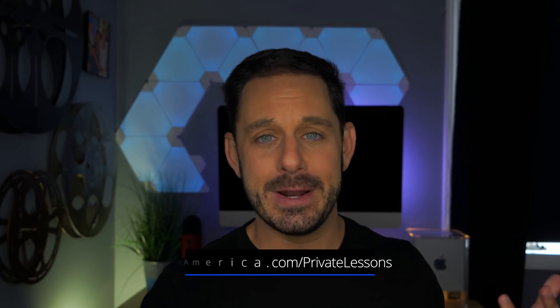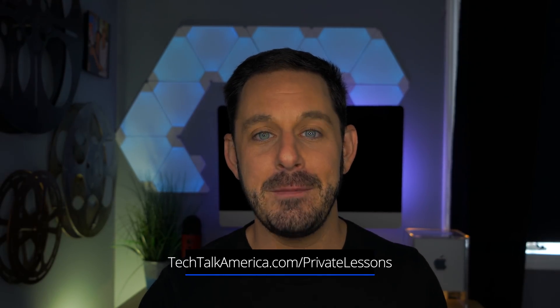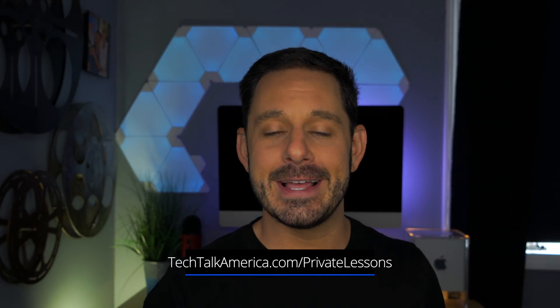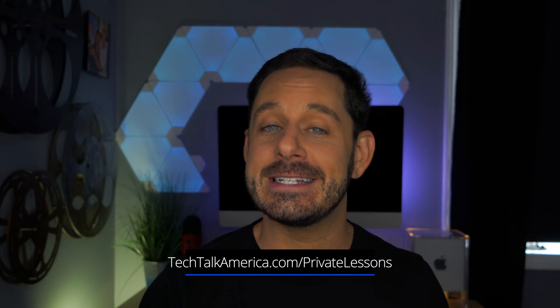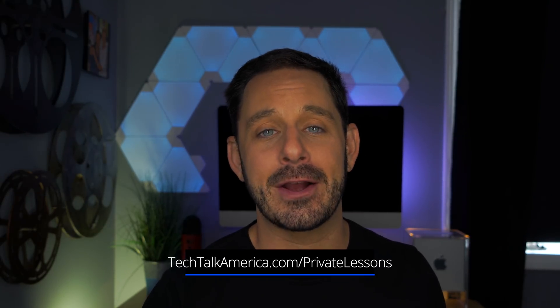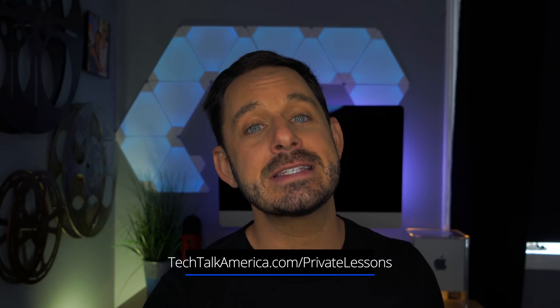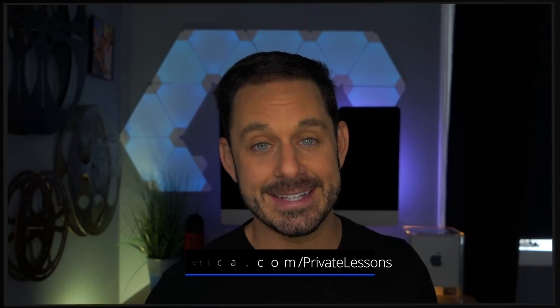Now, keep in mind, folks, if you ever want to take a private lesson with yours truly, that is something that I do when I have some free time. If you ever want to book a lesson with me, you can find all of the information on my website at techtalkamerica.com slash private lessons.